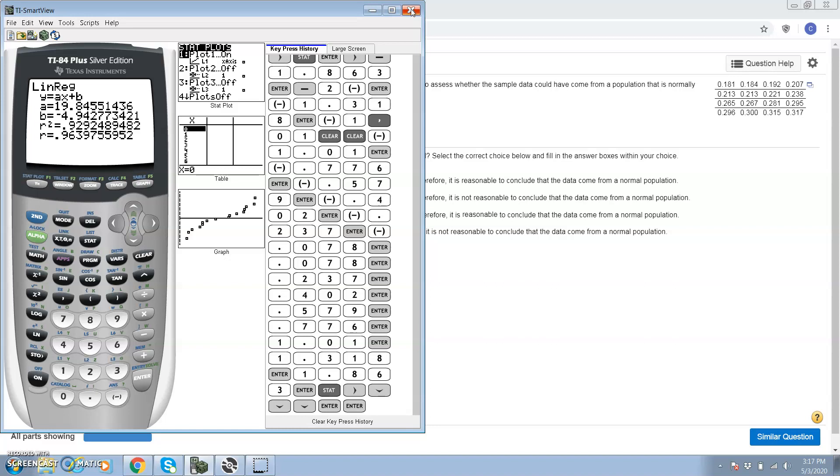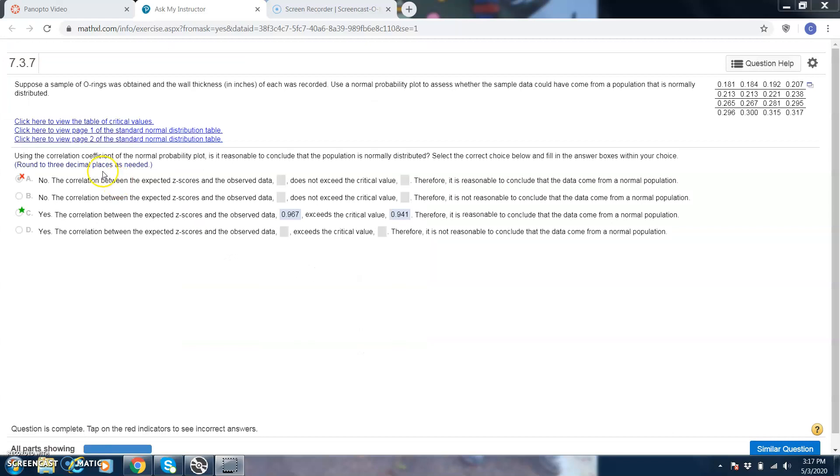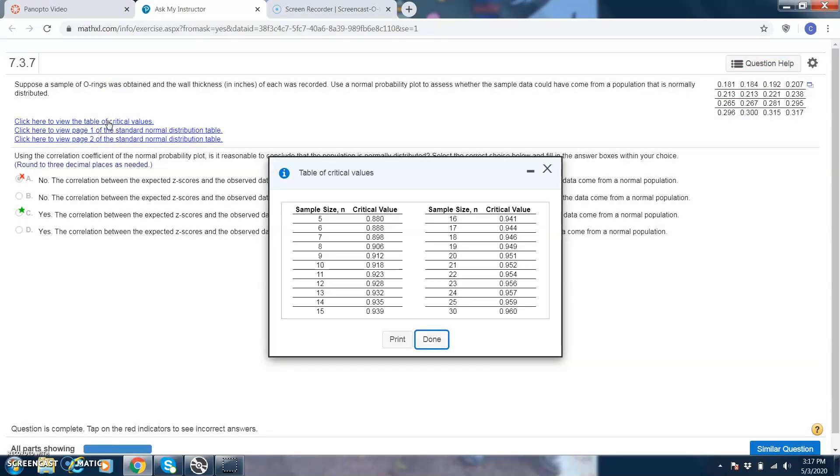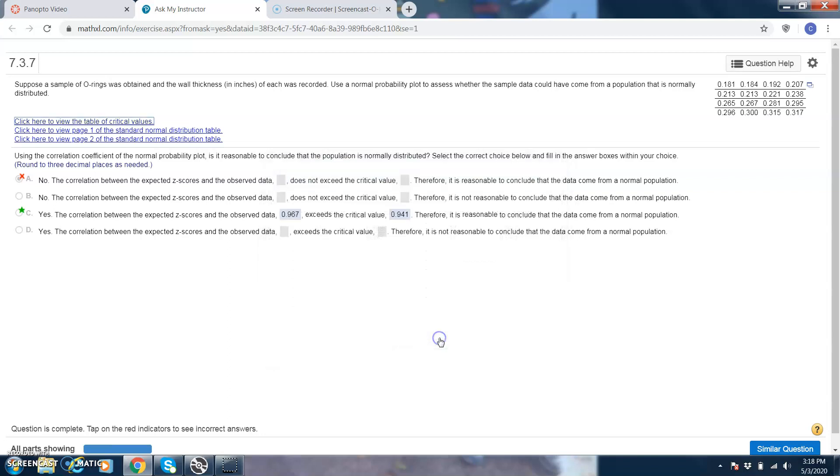Let's see what the table of critical values are. What's our sample size? Let's see, 1, 2, 3, 4 across, 1, 2, 3, 4 down, so 16. Our critical value is 0.941. And we just made it. We were 0.9640. So the linear correlation coefficient is bigger than the critical value. That means if r is bigger than the critical value, it's linear, and if the probability plot is linear, the distribution is normal.